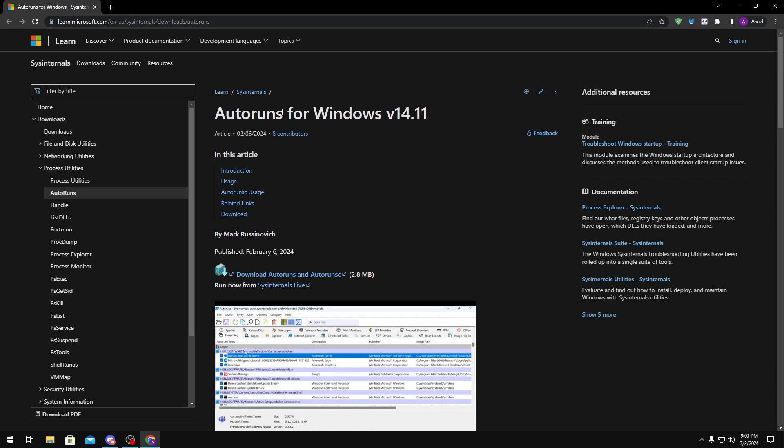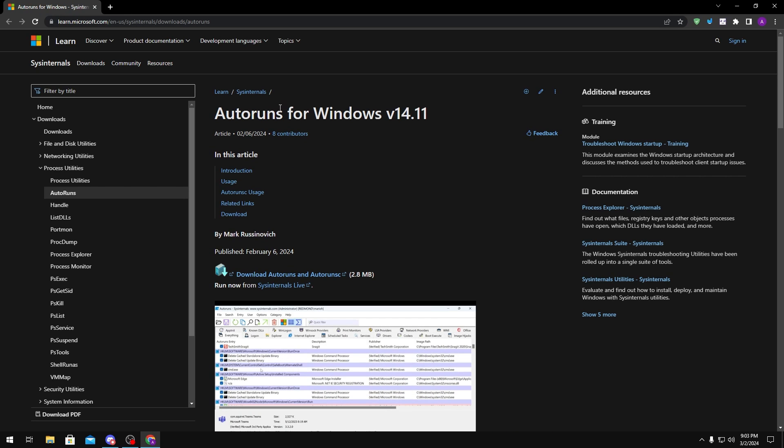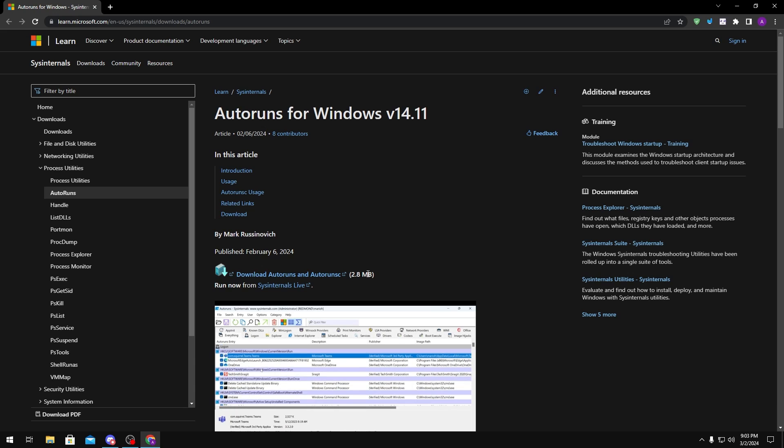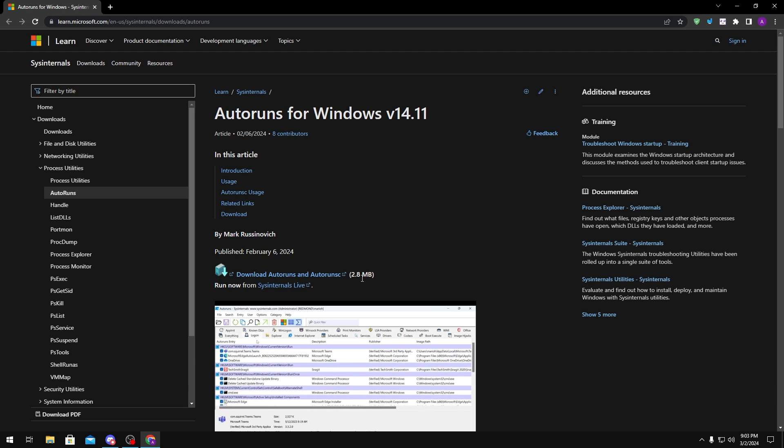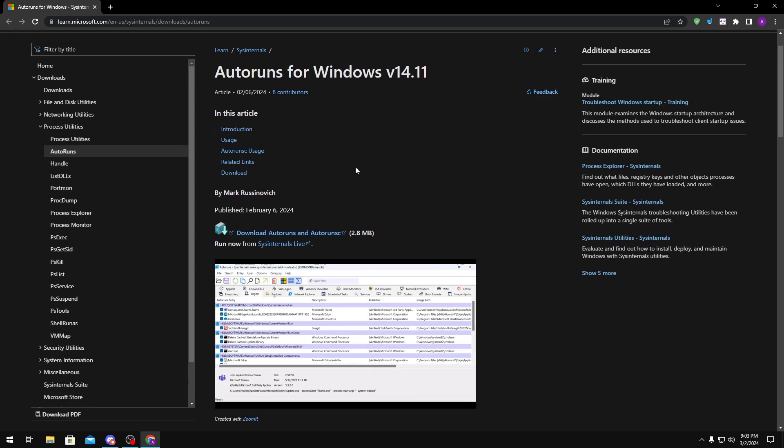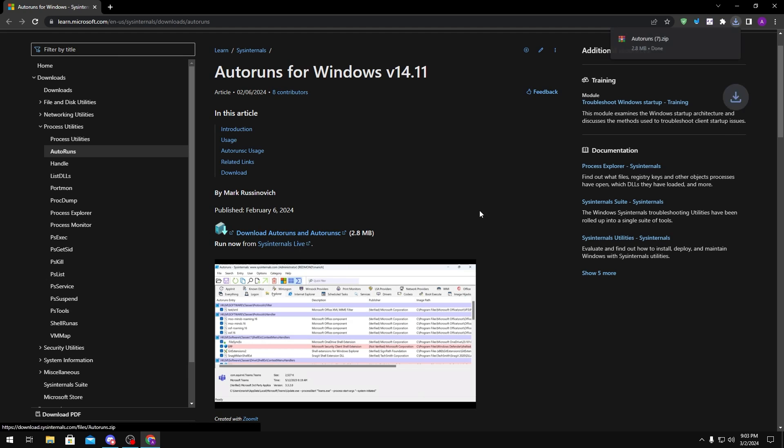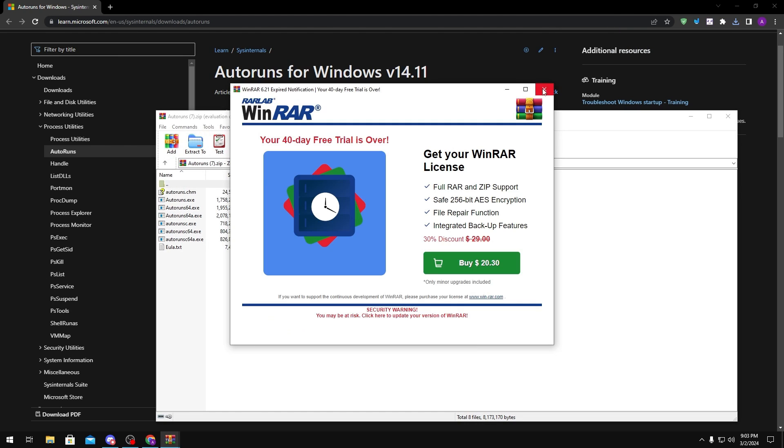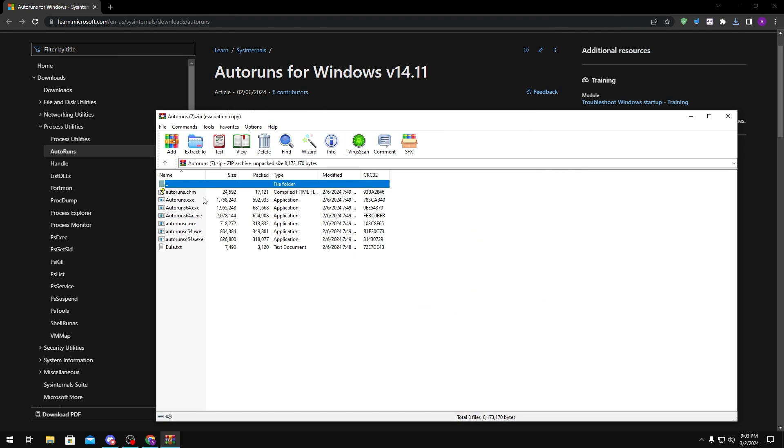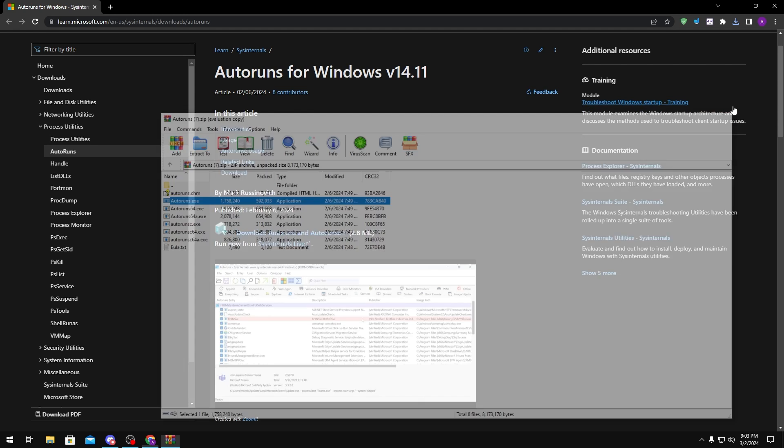This is a tool made by Windows that allows us to change a bunch of startup things like services, drivers, and tasks. To get this, you can just click download right here. And then in this folder, you only really need to extract the autoruns.exe. You can leave everything else.